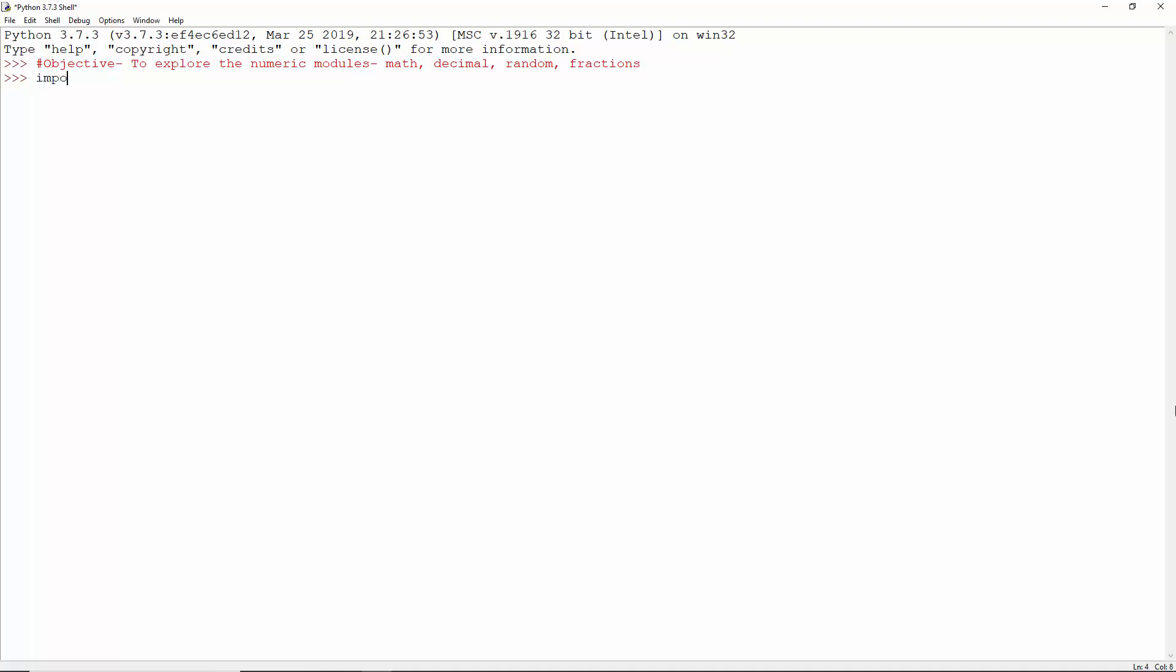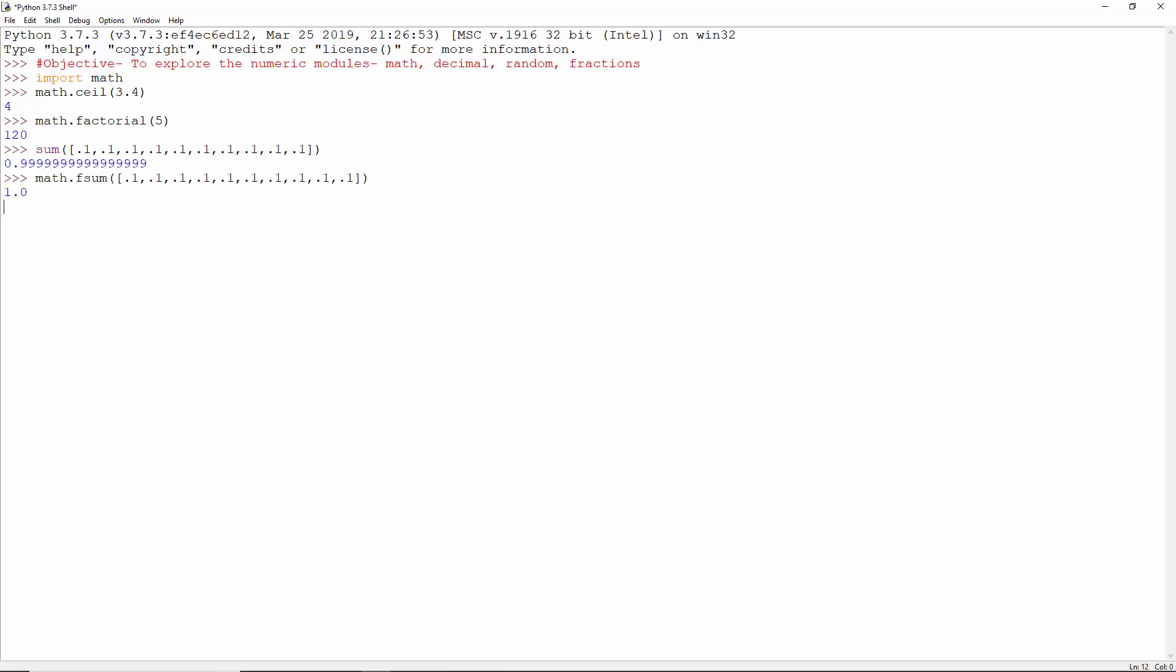Let's import the math module first. The ceil function turns 3.4 to 4, and factorial of 5 is 120. Sum of 10.1 values is 0.999, but doing this with the fsum function from math gives us a correct 1.0.